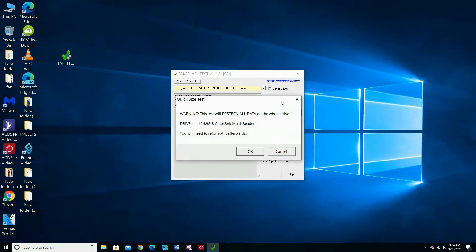The message informs you the test will destroy the information and you need to format before the test. Choose OK.